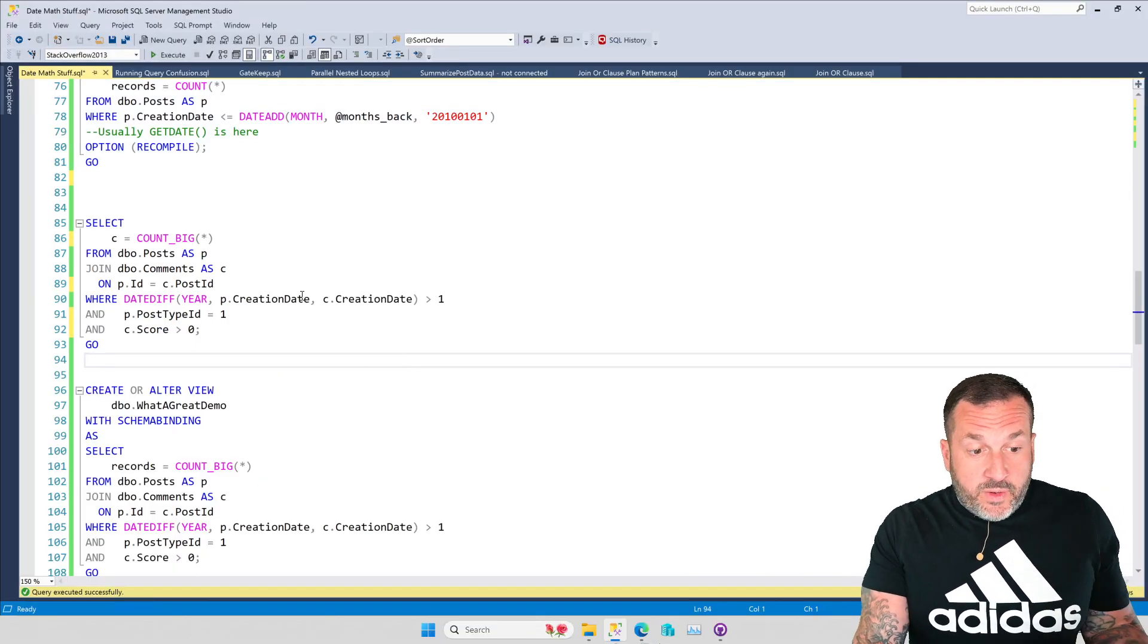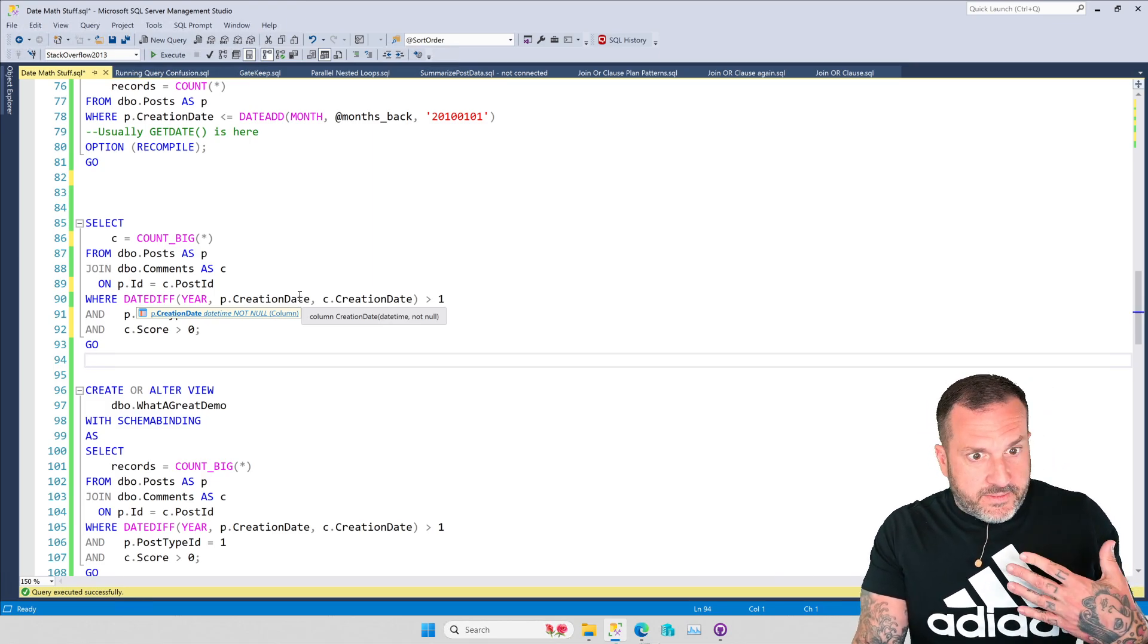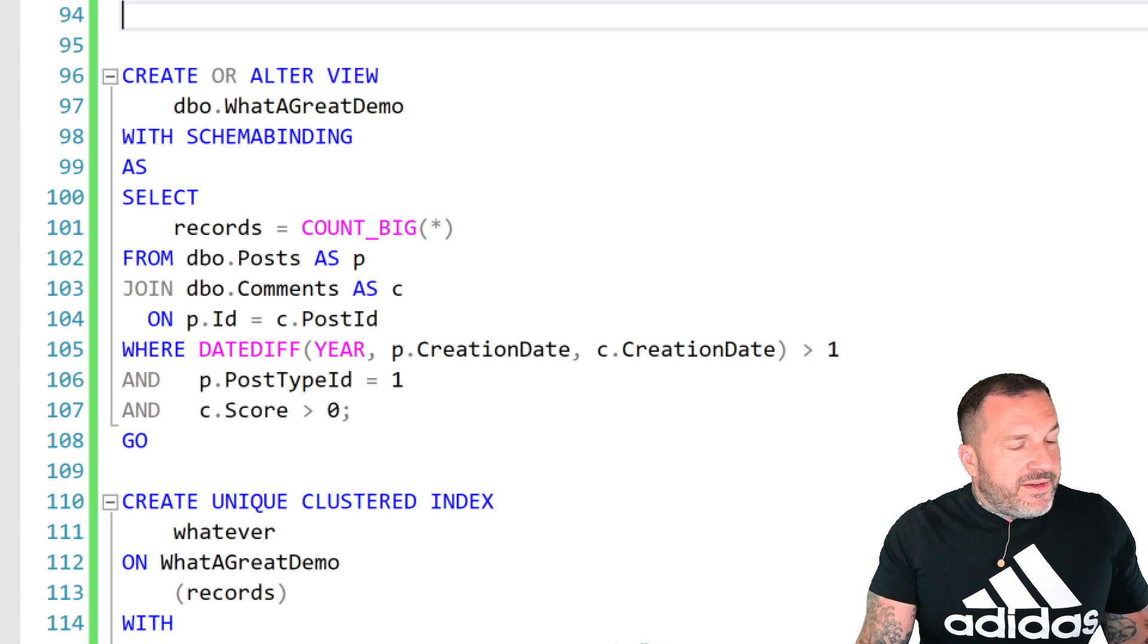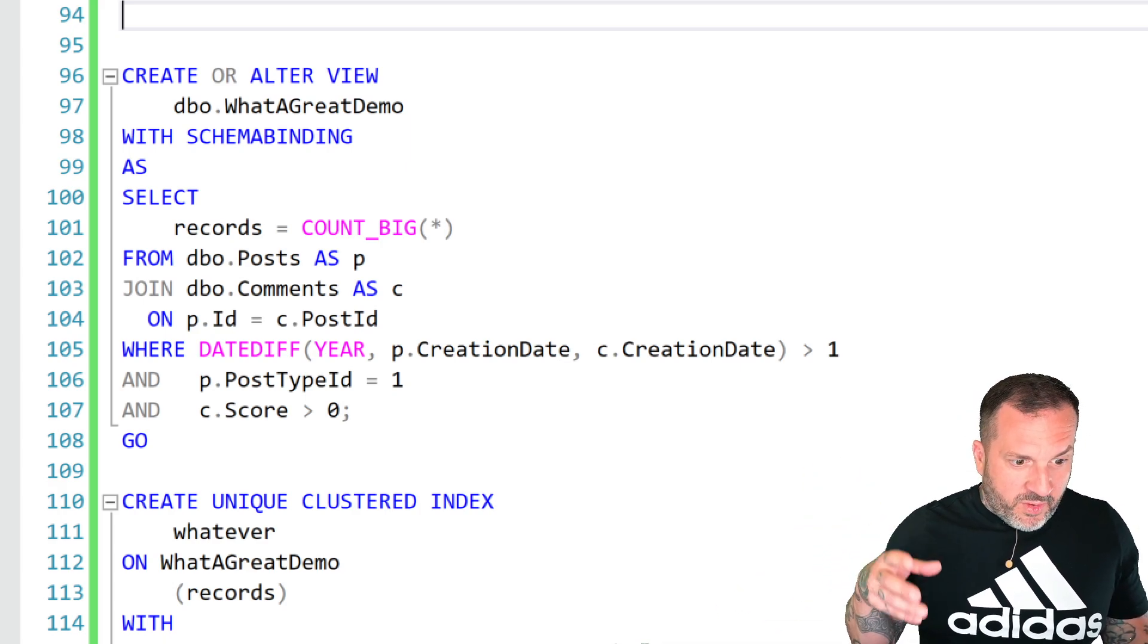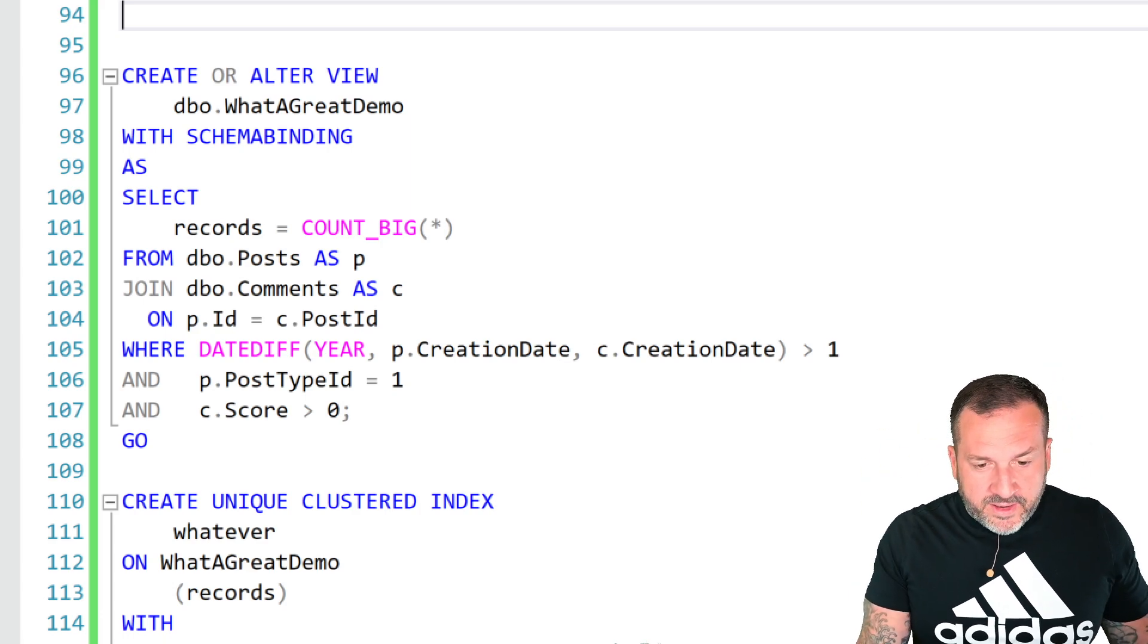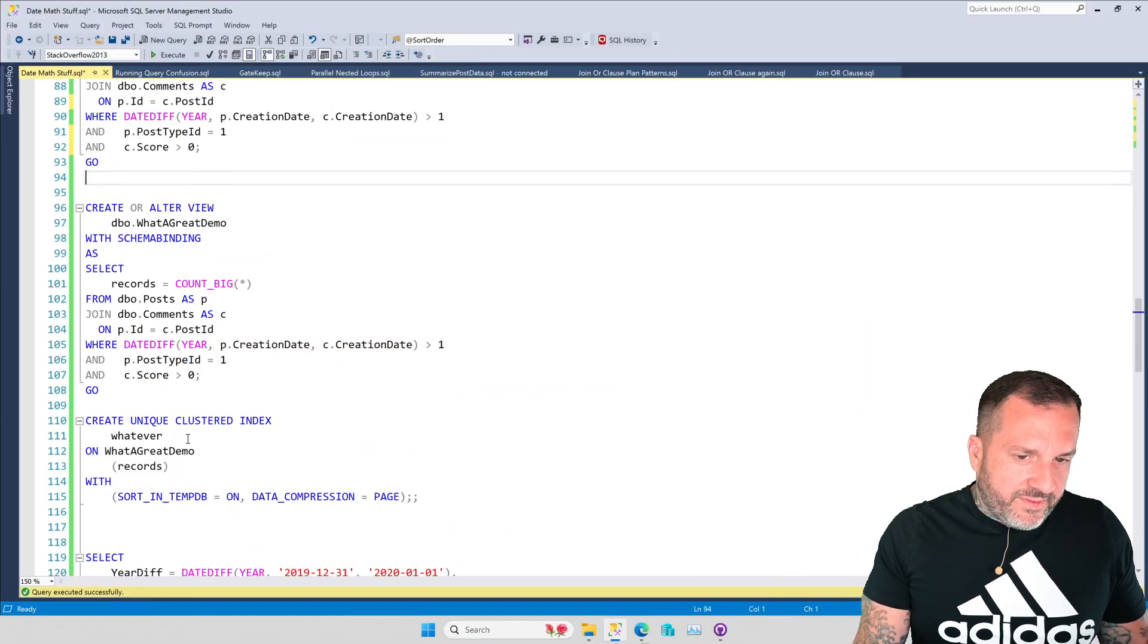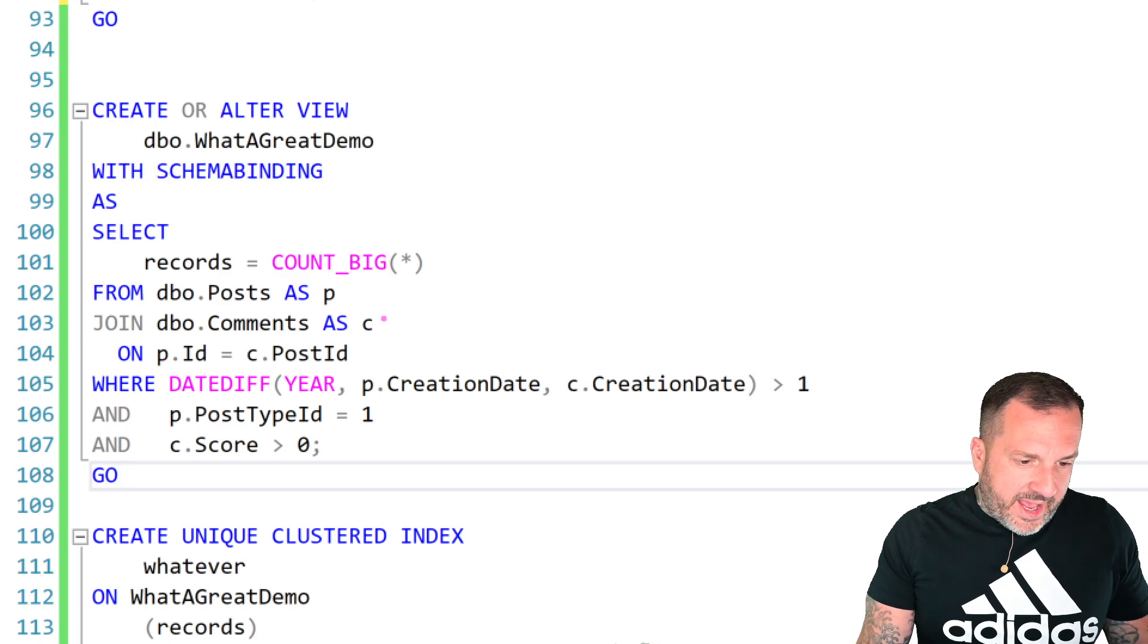And if these were just two columns in a single table, you could of course create a computed column on them, index it, and be fine. But since they're in different tables, really the only way to do that without creating a new table and storing both sets of data or completely screwing up the design even more of the post table and somehow adding comment dates in there, which blows my mind how little sense that would make, the only realistic thing you could do would be to create an indexed view that would give you the results of this back all at once.